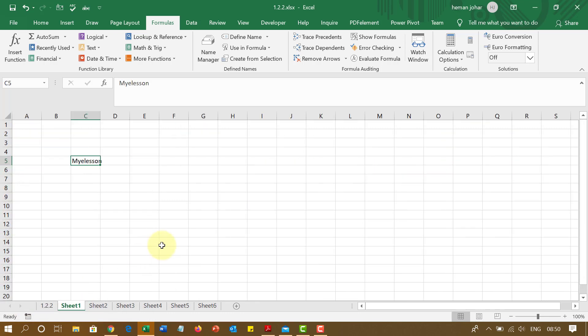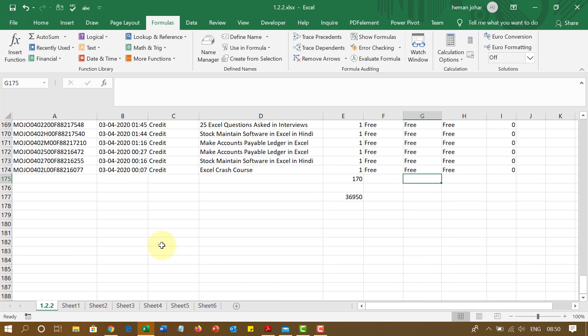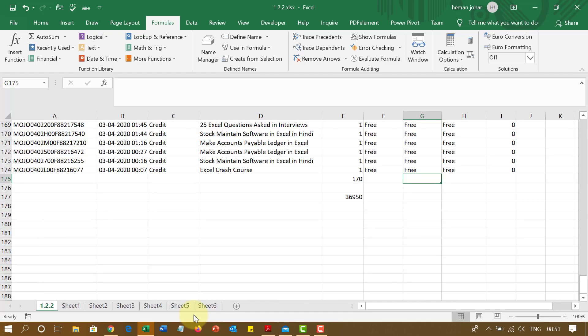You can also press control page down to go to the sheet on your right. See like this and control page up to go to the sheet on your left. That is what I'm doing. If you see over here, I'm pressing control page down to go to the right and control page up to go to the left.